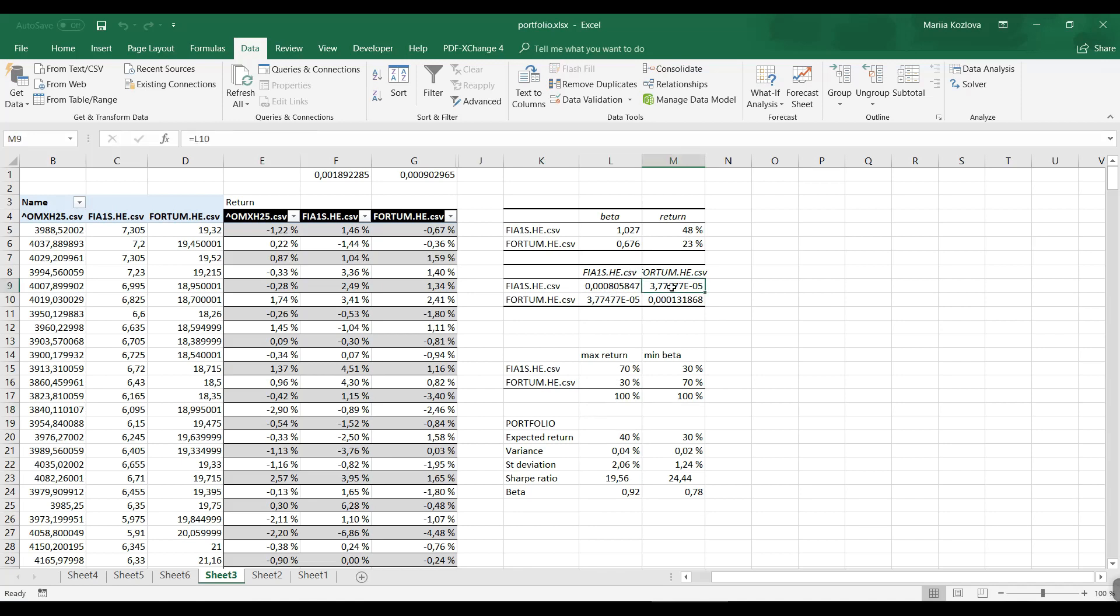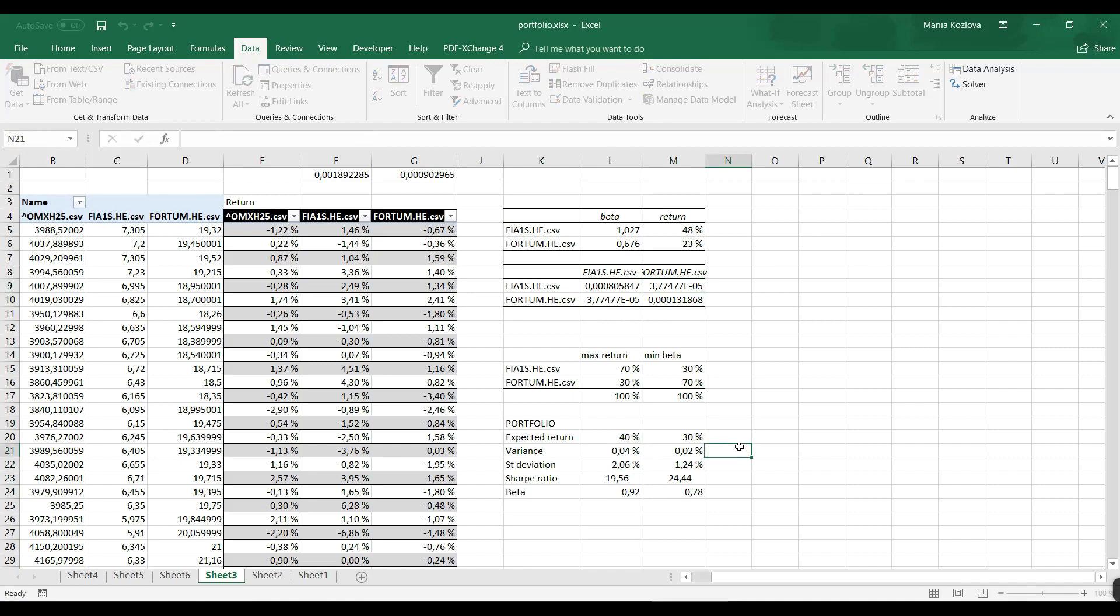Now there is a problem here. The data analysis tool pack covariance matrix has required some manual work, and the results of the solver are actually rigid. So whenever new data structure is there, you need to repeat the whole thing all over again. So let's do something about that.